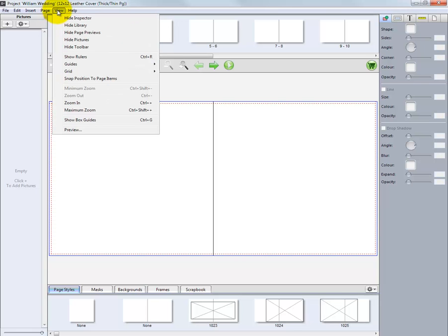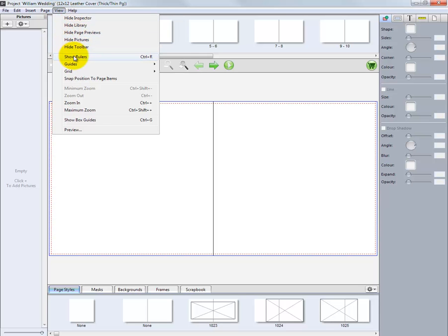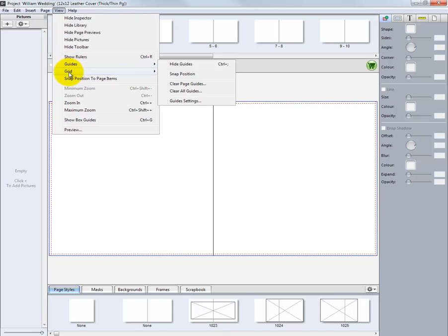Clicking the View option, we can choose to show or hide various options in the software. We can show rulers, use guides, and add grids to the software.